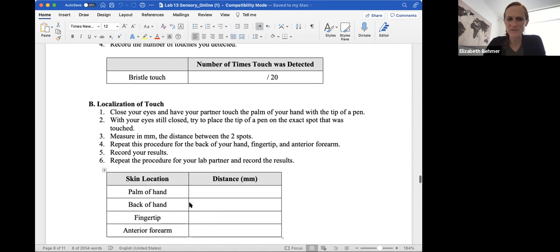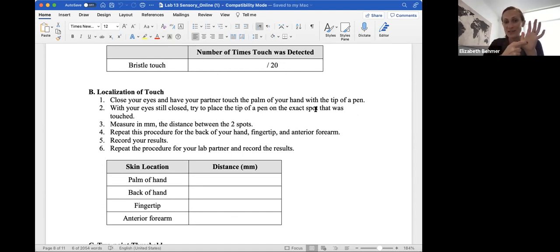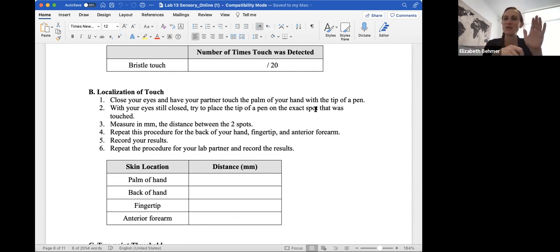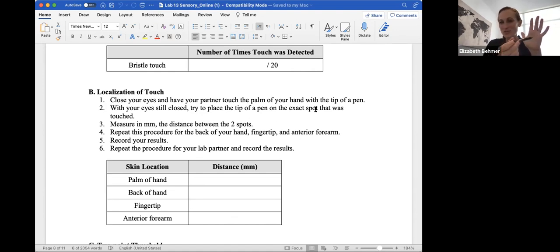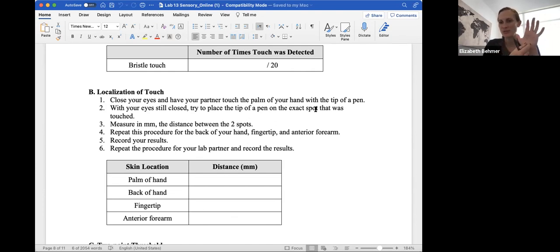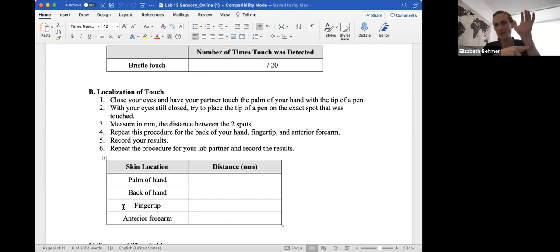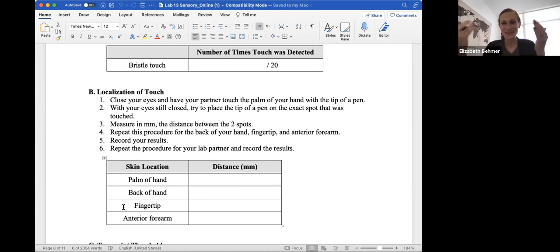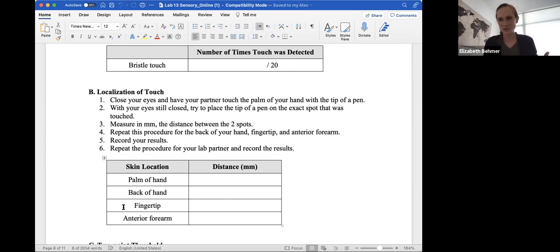The localization of touch, you'll close your eyes, you'll have your partner touch the palm of your hand with the tip of a pen, with your eyes closed, and then you'll try to place the tip of the pen on the exact spot that was touched. And then you'll measure in millimeters the distance between the two spots. So let's say that when your eyes are closed, someone else will touch the palm of your hand here. And then you will try to reiterate or touch the same spot that was just touched by your partner. And then you'll just measure the distance, the change in space. And then you'll repeat the procedure for the back of your hand, the fingertip, and then the anterior forearm. And what this experiment is just showing you, and again, if you do this the best you can, if you don't have a partner, or try to get a family member to do this with you, what this is showing you is that in various parts of the body, you have a different number of sensory receptors.